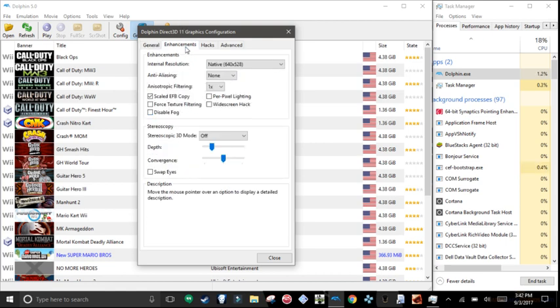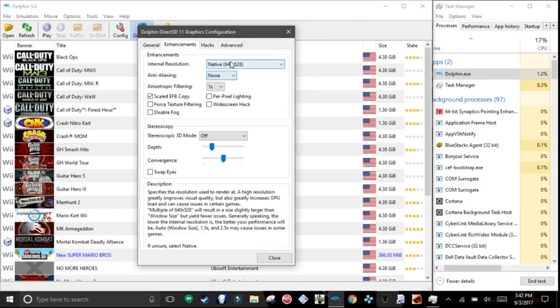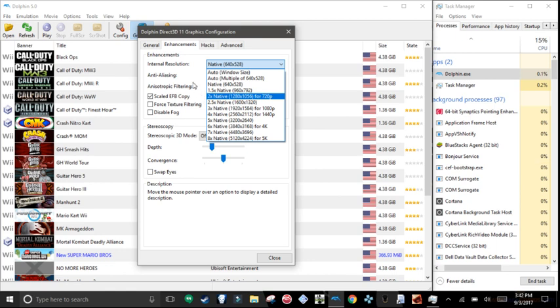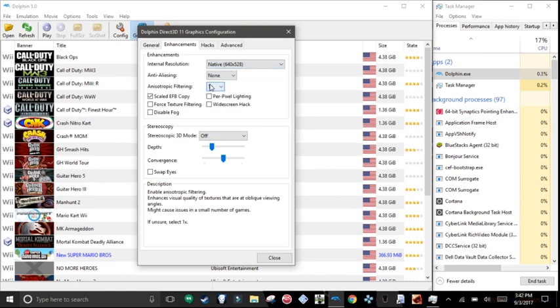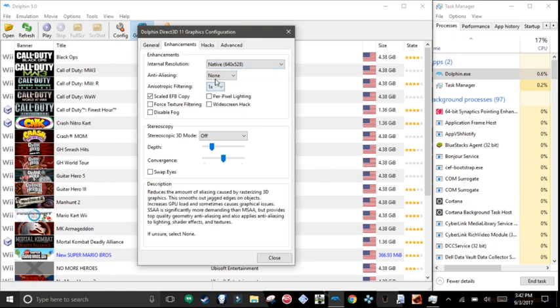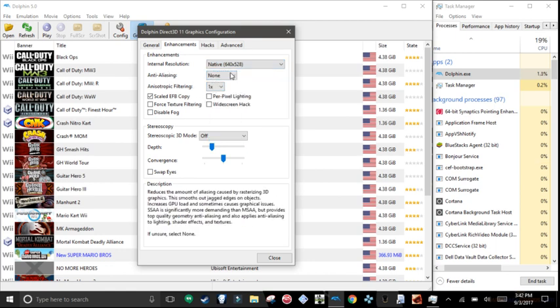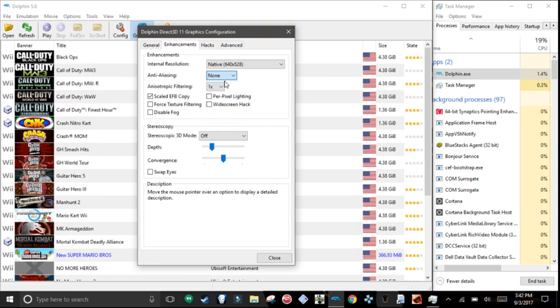Enhancements. Internal resolution, keep it on native or auto or 1.5 native. For me, I keep it on native. Anti-aliasing, keep that at none.